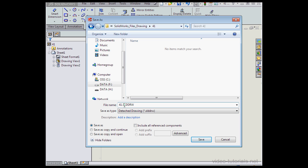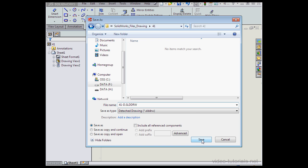Let's change the name so it's more clear. Dash, D for detached and click Save.